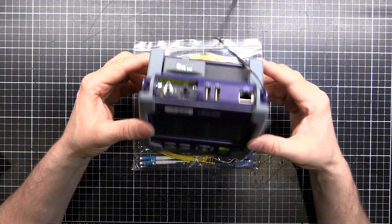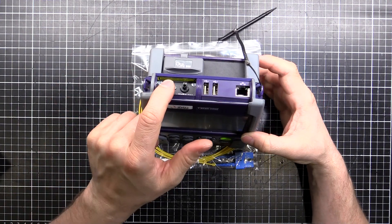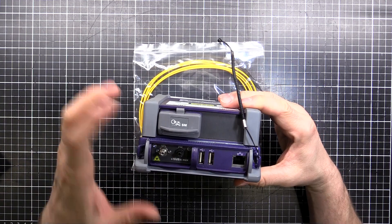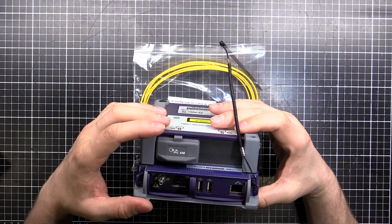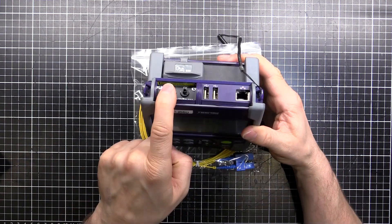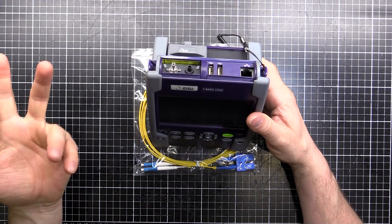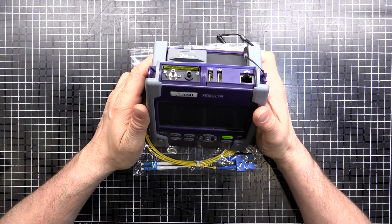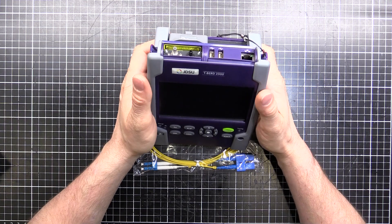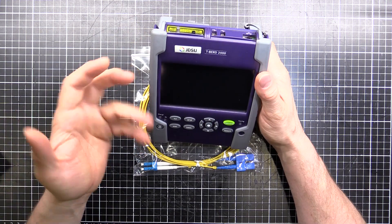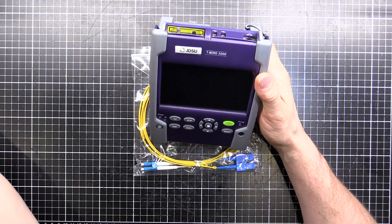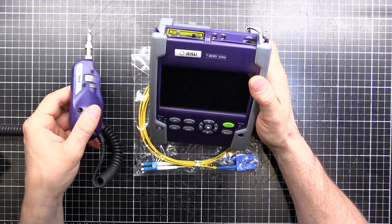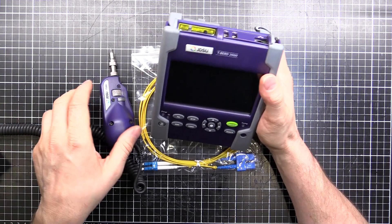Look at this, it's used for testing fibers, and it can test a fiber that's from one data center to another, 20, 30, 40 kilometers long. It'll tell you where all the joins are from the reflection of the signal and it'll also test or check the end of the cable with the microscope here.